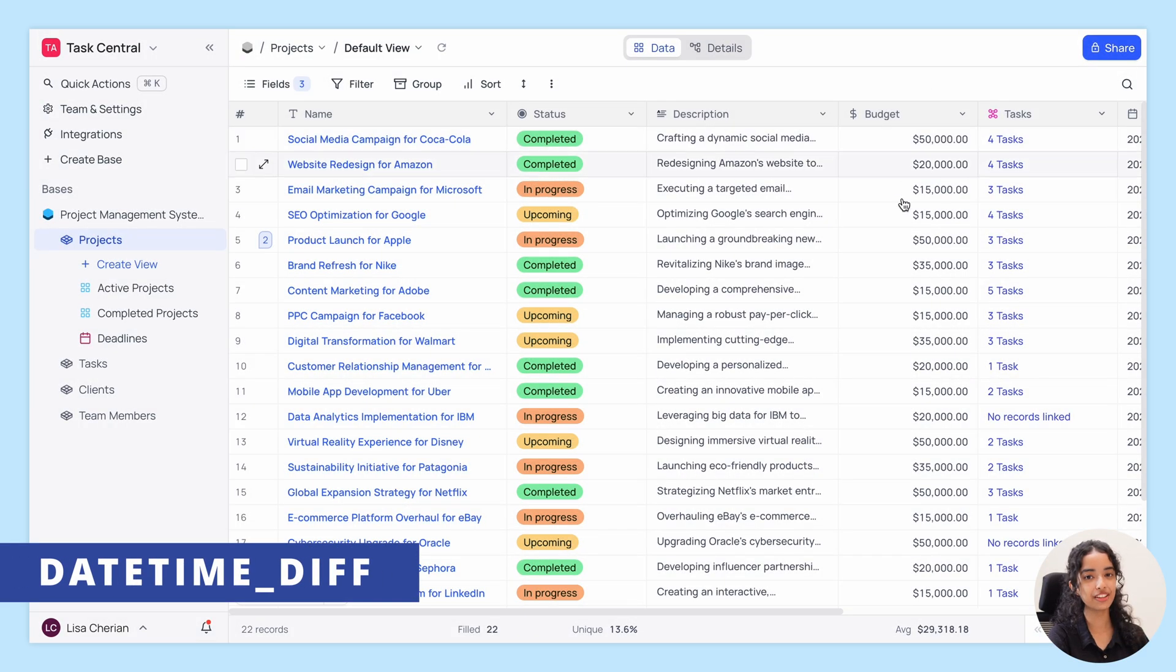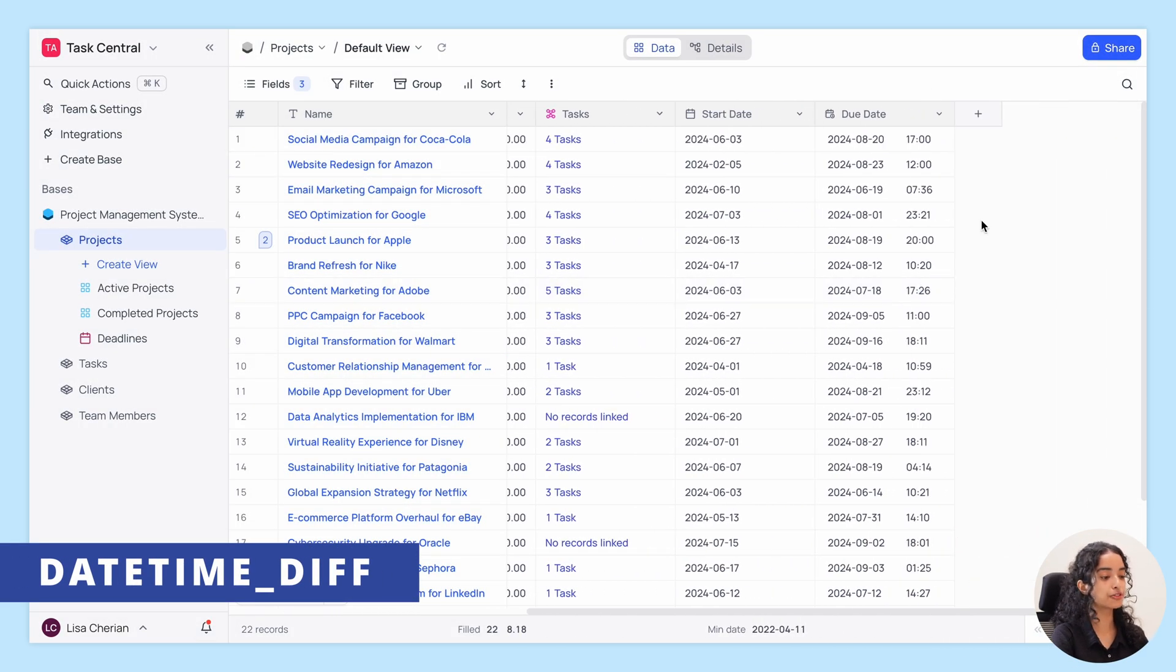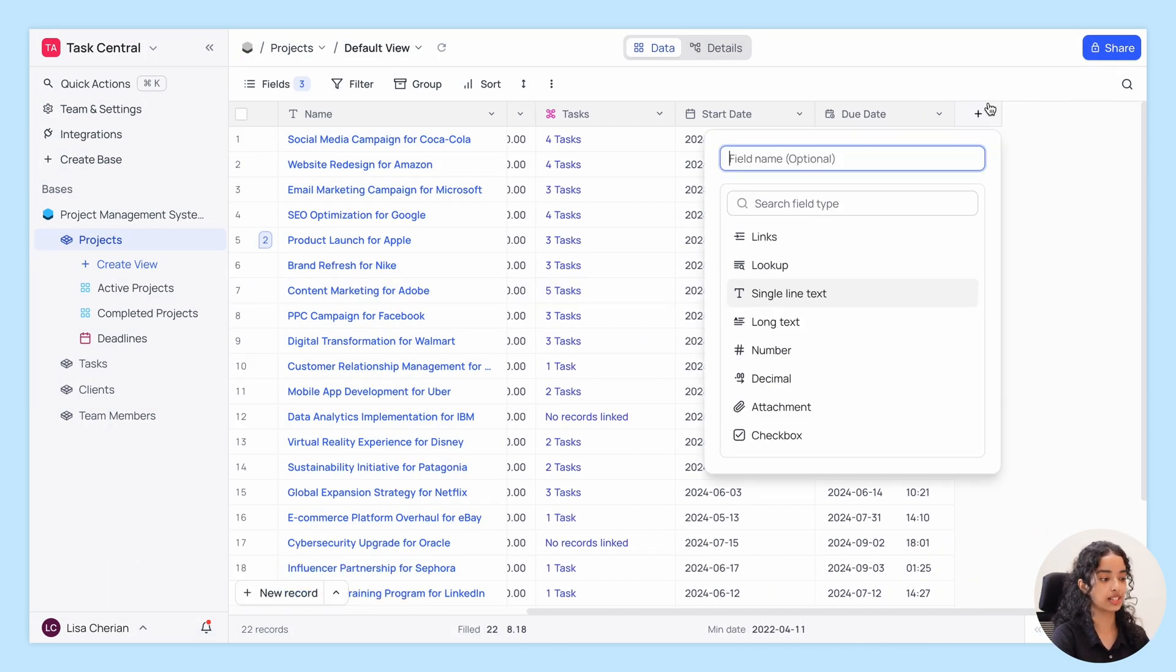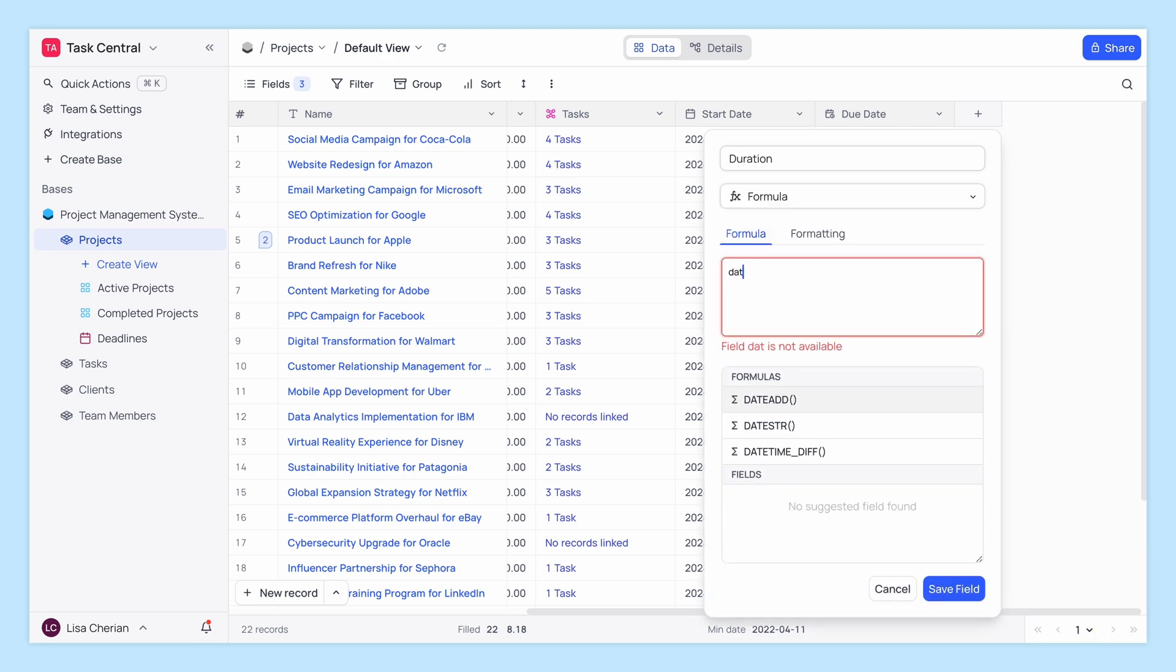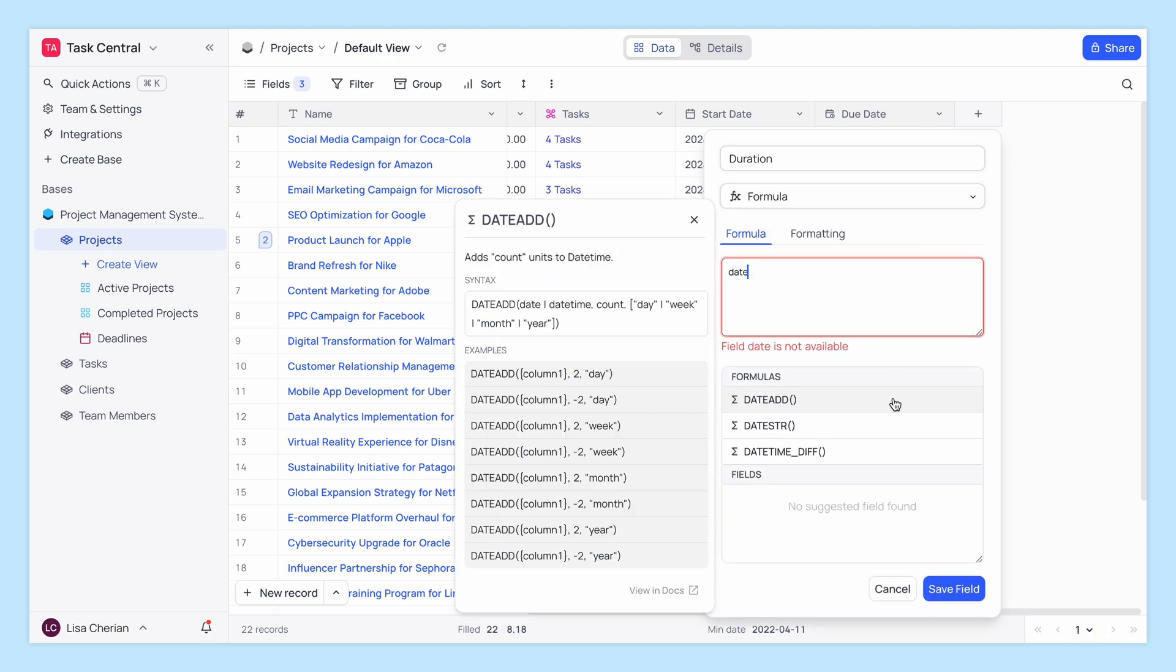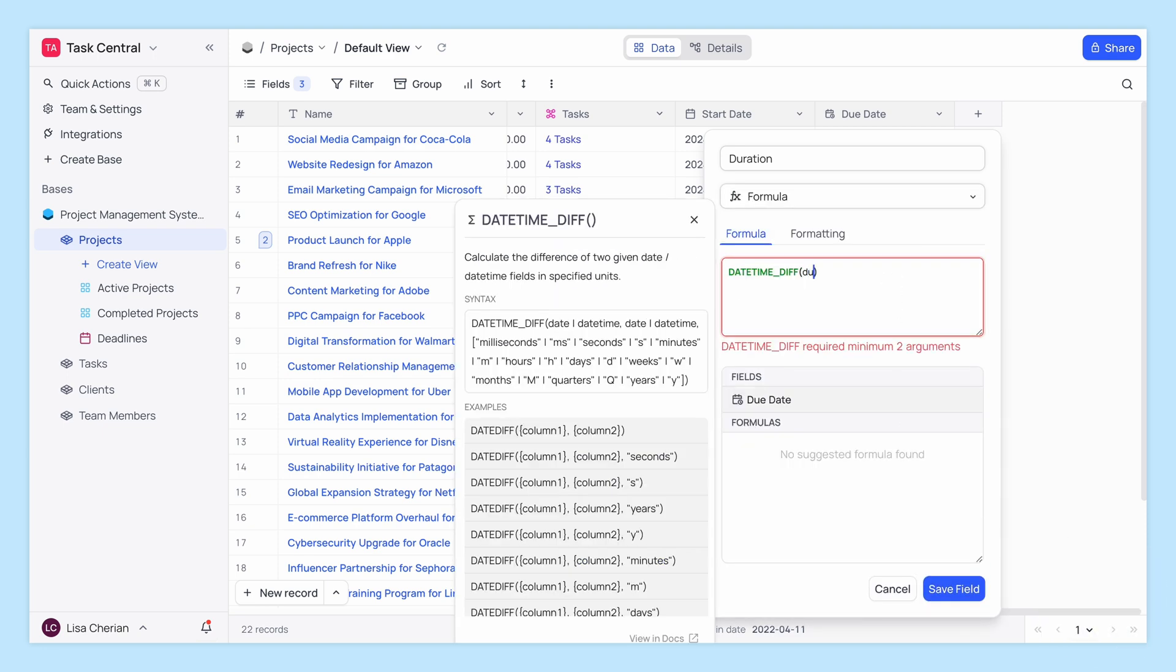First up, we have DateTimeDiff, a powerful function that calculates the difference between two dates. Whether you're measuring time in days, hours, or even seconds, DateTimeDiff has got you covered.